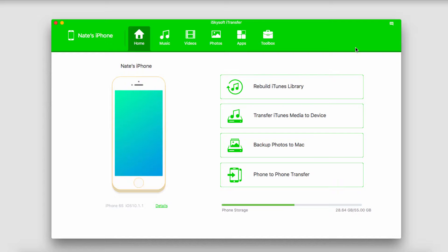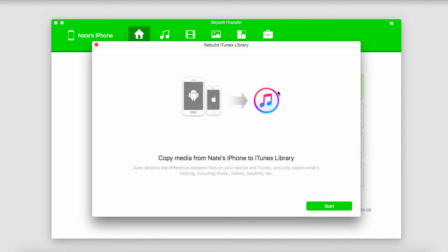Now all we have to do is go ahead and click on Rebuild iTunes Library — just a one-click button. It's going to bring up a dialog that says copy media from your iOS device to your iTunes library, and it will also auto-detect different types of files on your device. We'll go ahead and click Start to get started.